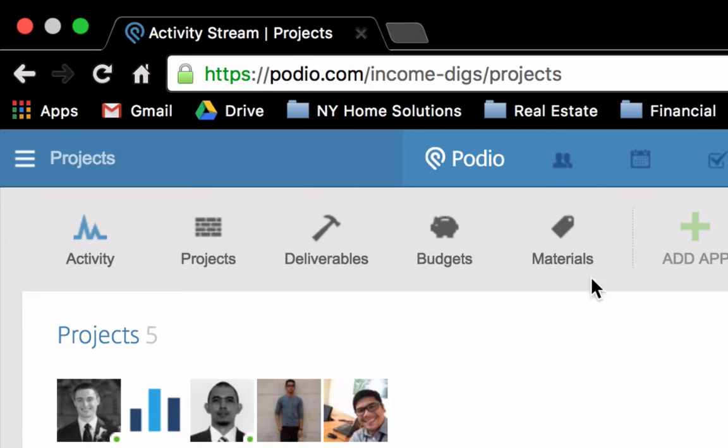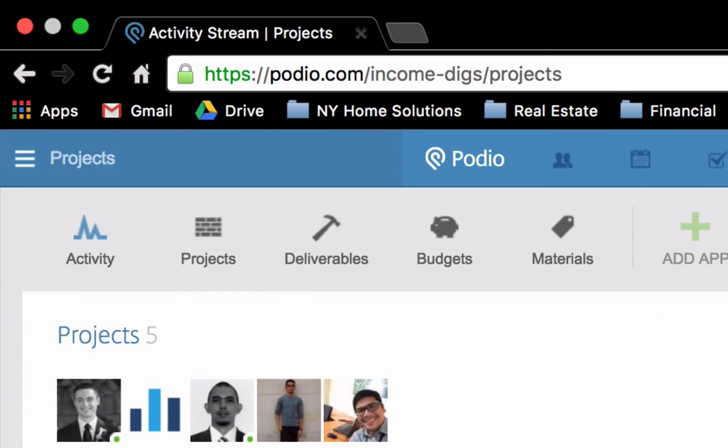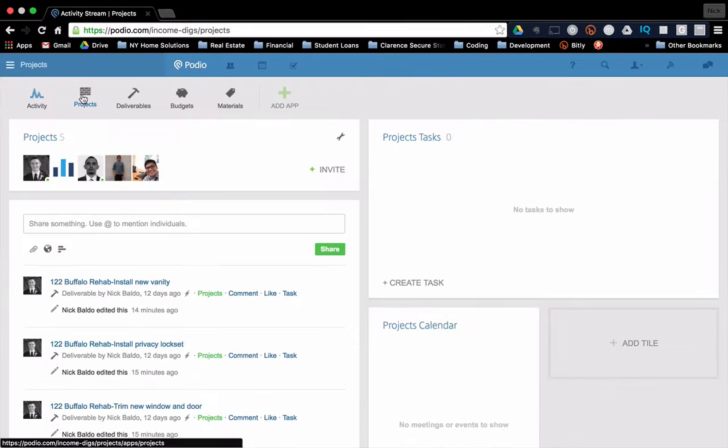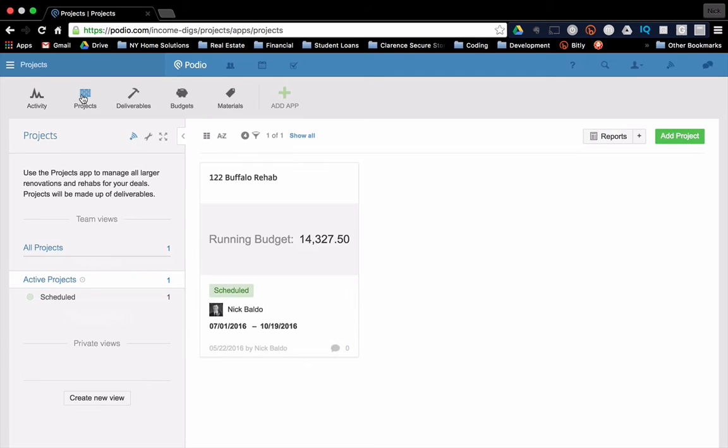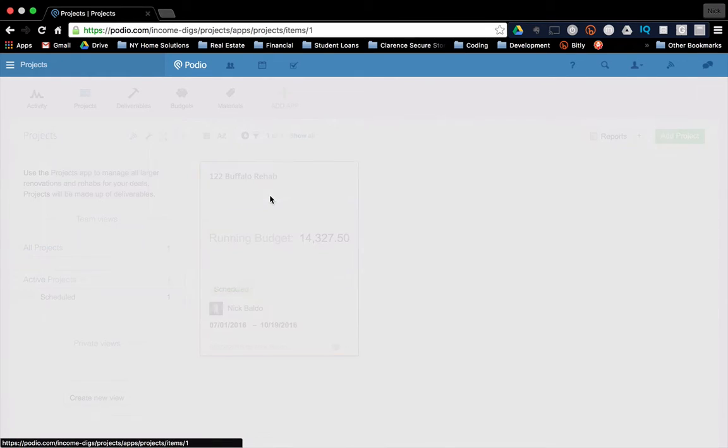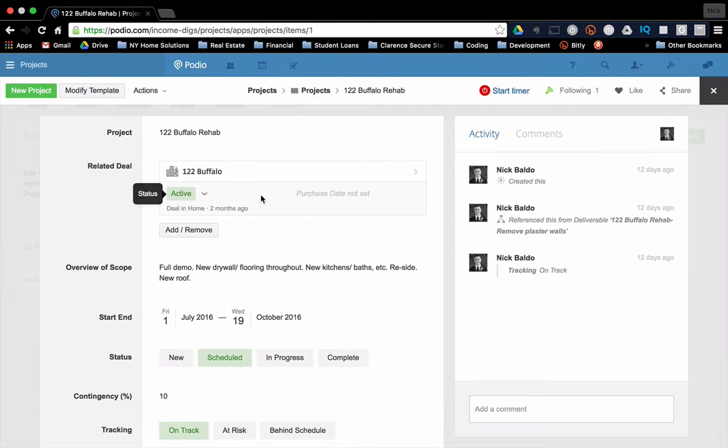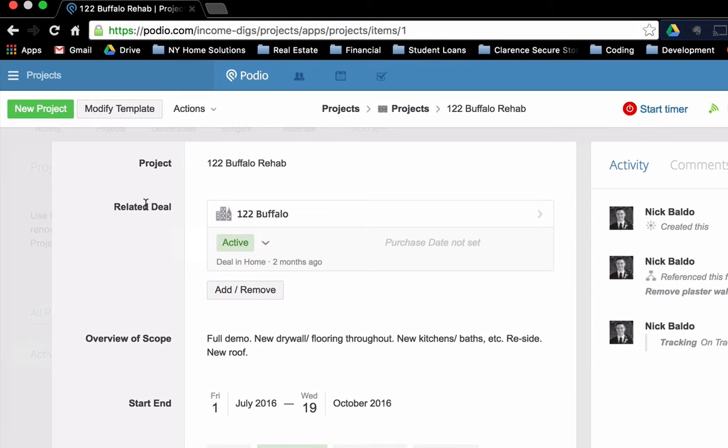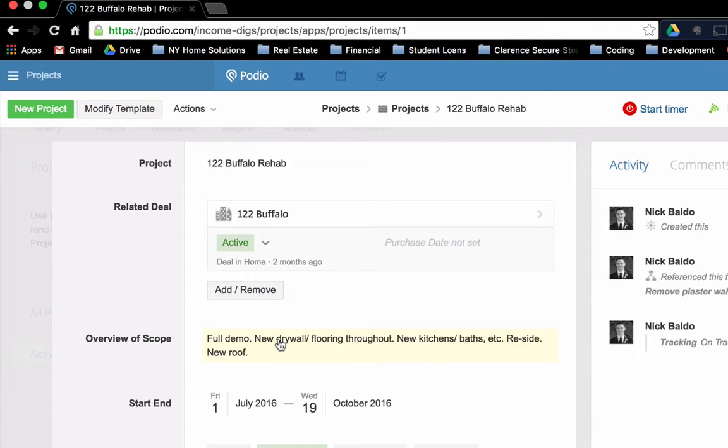Okay, so let's get started. So I'm in the projects workspace here, and I'm going to go to projects. Projects is very simple data goes in here. So we're looking at anything, any major rehab, any major renovation would go in here. So if we take a look at a sample project that I have here, it's going to be related to the deal. So you'll recall that we have a deals app, and those are all the properties that we purchase. Okay, so you have the opportunity to relate it to a deal. Okay. A brief overview of the scope, potentially a start and finish of the project, the status.